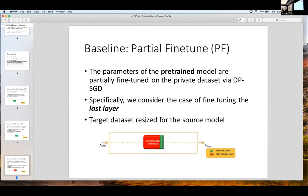Partial fine-tuning is an improvement on fully fine-tuned methods. As opposed to training all your parameters in a differentially private manner, we are training only certain layers. The particular setting we consider in this work is training only the last layer in a differential private manner. The whole model has been trained on a public dataset in a non-private manner, and we are just using the private dataset to train some layers in a private manner.